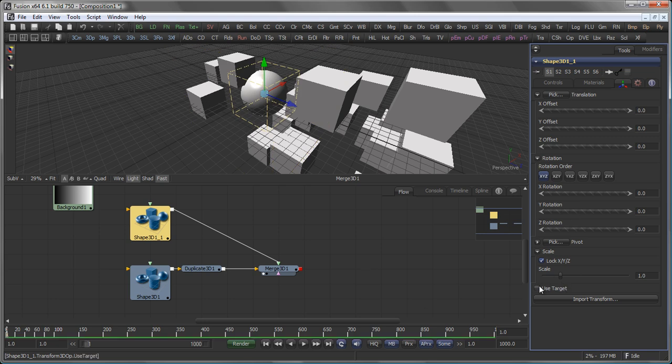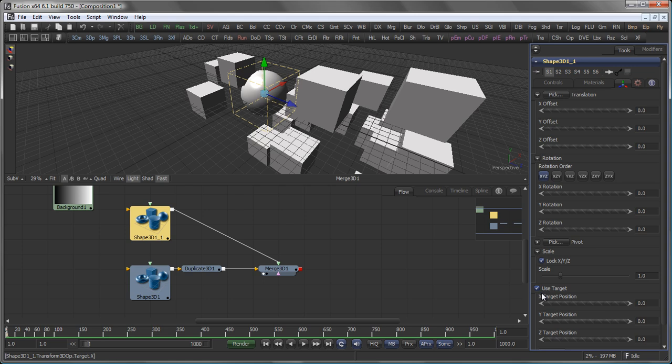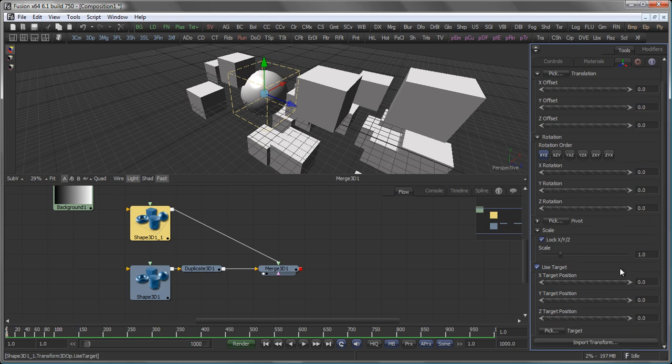Another option is to use a target. Using a target is a valuable option. If you for example want an image plane to always face a camera, you would link the target of the image plane to the camera's position. And wherever the camera moves, the orientation of the object will follow.